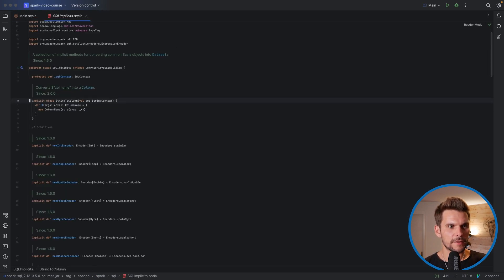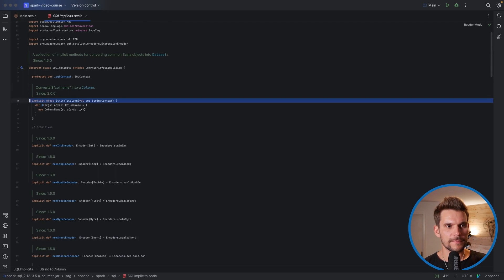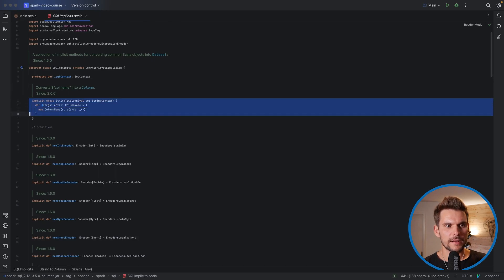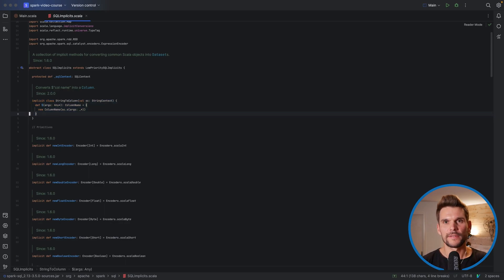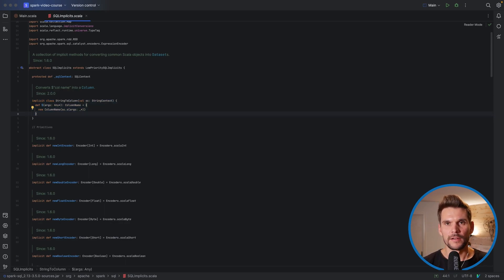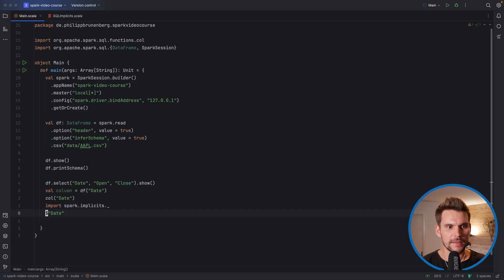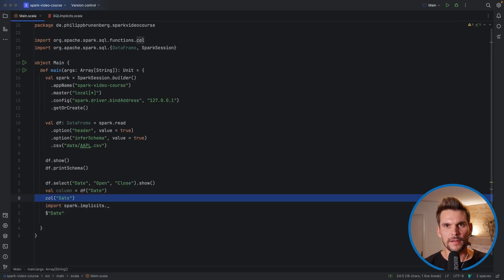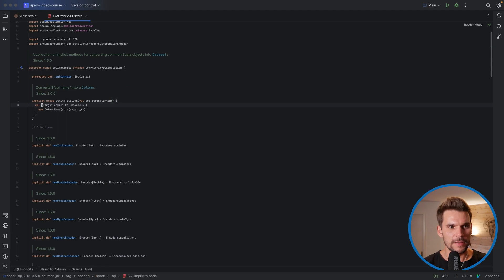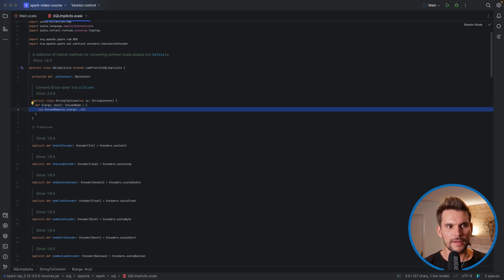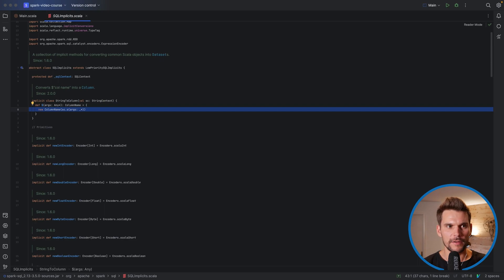And what we can see here within the spark implicits there is another implicit class which is called string to column, which is an implicit conversion from a string to a column. So it's nothing else than doing that, it's just a shorthand. So if we look at that it just returns a column name from the string we have provided.